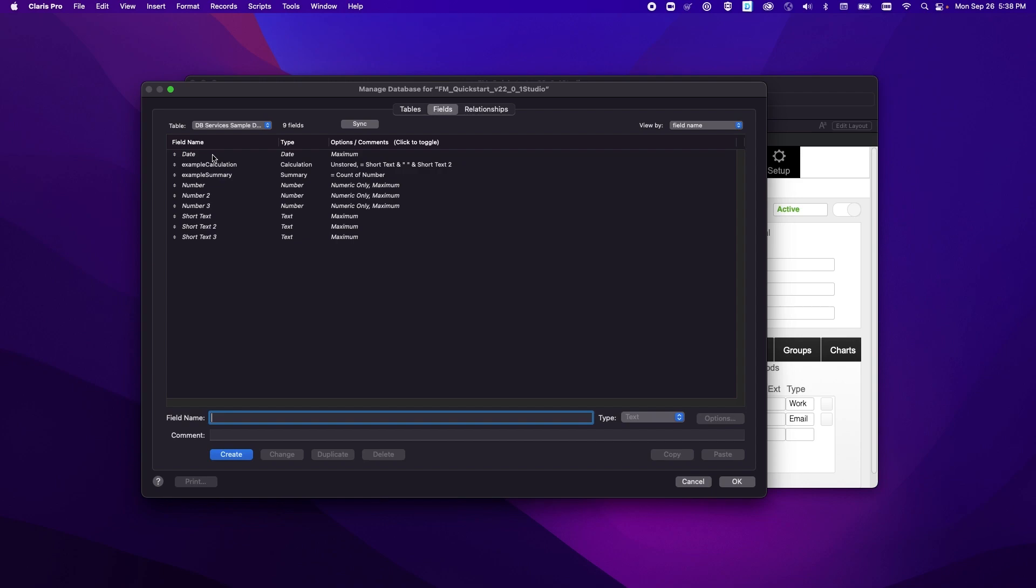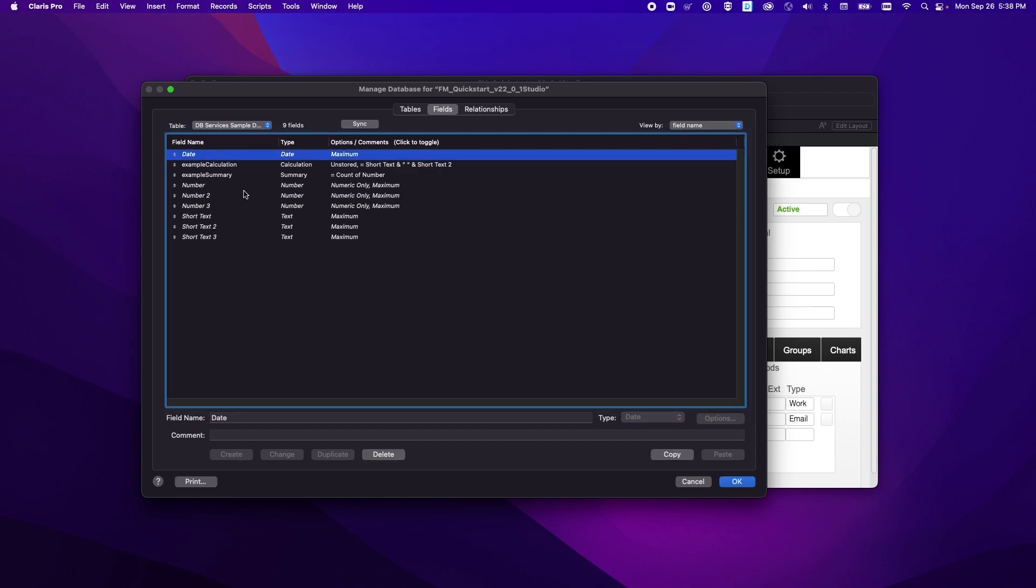So in addition to them being italicized you'll notice that the reason they're italicized is because there's a lot of changes that we can't make to them like we normally would be able to. For example, the options button and the type button over here are grayed out and we can't make changes to those.